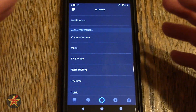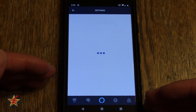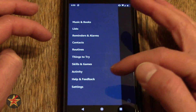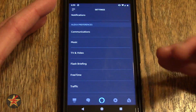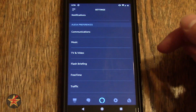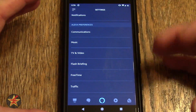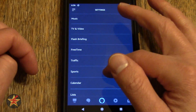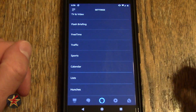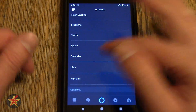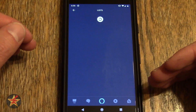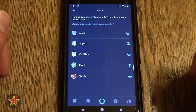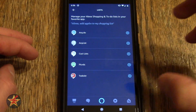If you select edit on flash briefings, it will allow you to change the order, because the order they are listed is the order they will be read to you. If you have devices with free time, you can set that up from here — it pulls all Amazon services into one key location. Traffic — if you set up your home and workplace, this will allow you to have travel time between the two stated to you from the Echo. Sports — if you have sports teams you want to follow, you can put them in there. Calendar — you can plug in your calendars and have the Echo devices tell you about upcoming events. Lists — this is just another way to get to the lists area, where you can add different list vendors.